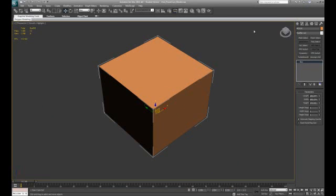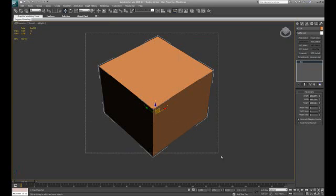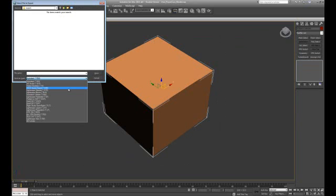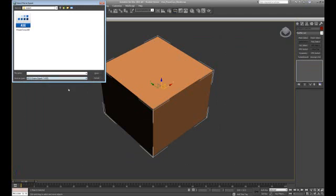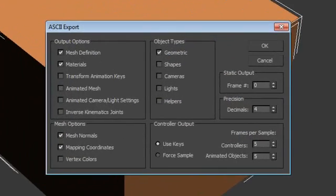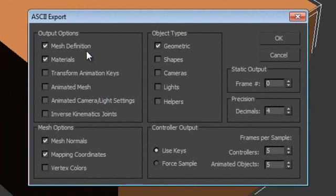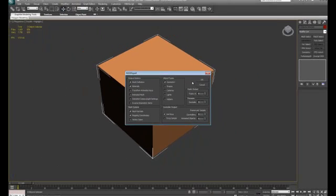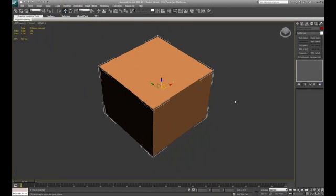To export an object from MAX, make sure you select both the collision mesh and the object itself and export it as an ASCII scene export ASE file. You can call it whatever you wish, however it is good convention to name it something sensible. In this case we will call it power core ASE. You will want to select the following options: mesh definition, materials, mesh normals, mapping coordinates, and geometric. Hit OK and that will export your model for you.